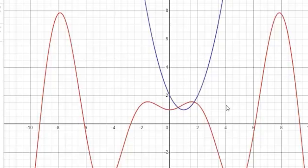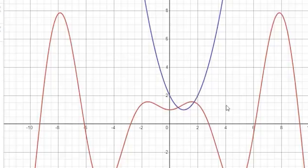We can verify graphically: between 0 and 2, the graphs of x·sin(x) + cos(x) and x² - 2x + 2 intersect at exactly two points, confirming 2 solutions in this interval.